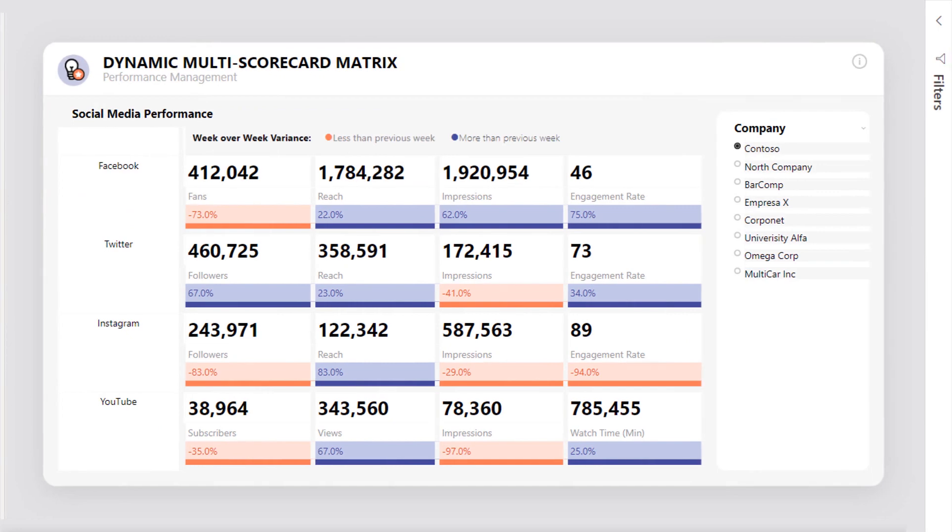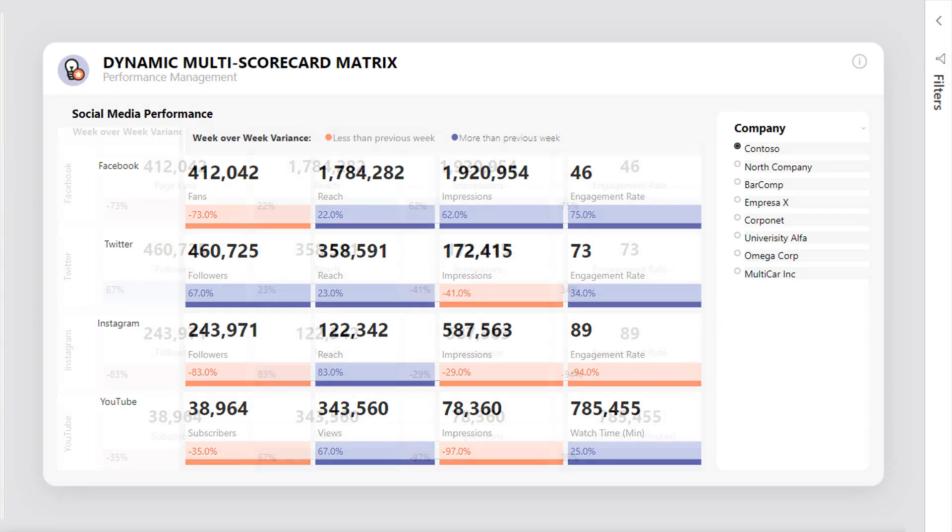In this video, I'll show you how to design a dynamic multi-scorecard matrix. This will allow you to show multiple KPIs in one single visual, instead of using several cards and other elements.